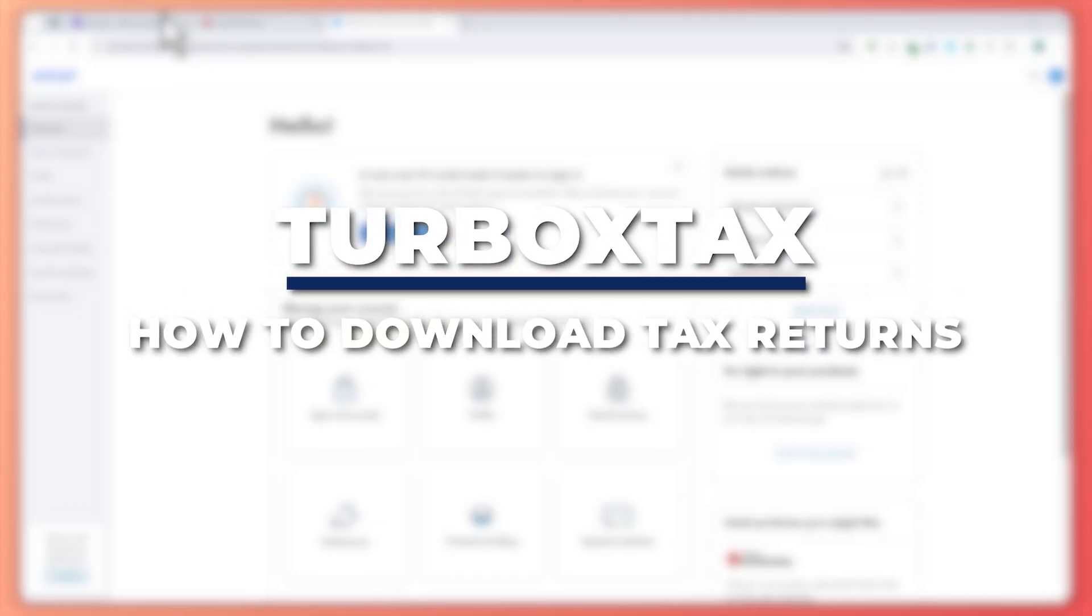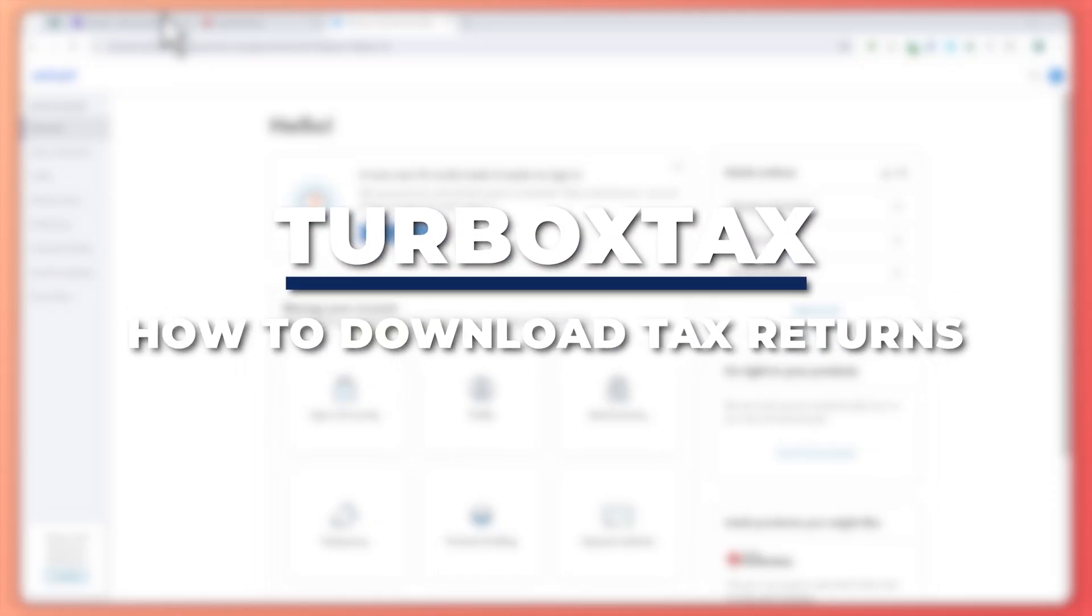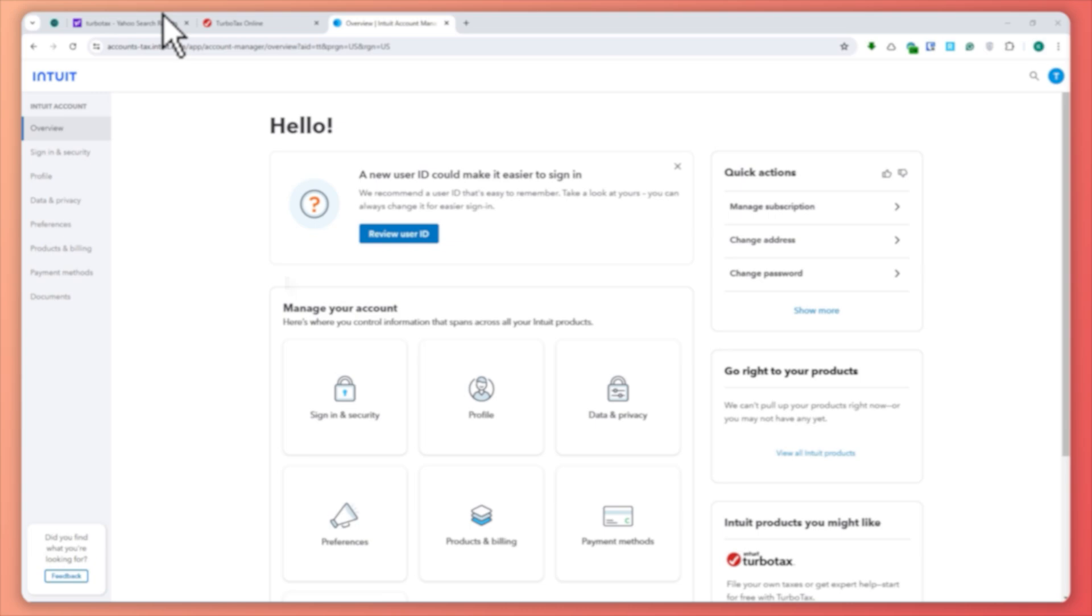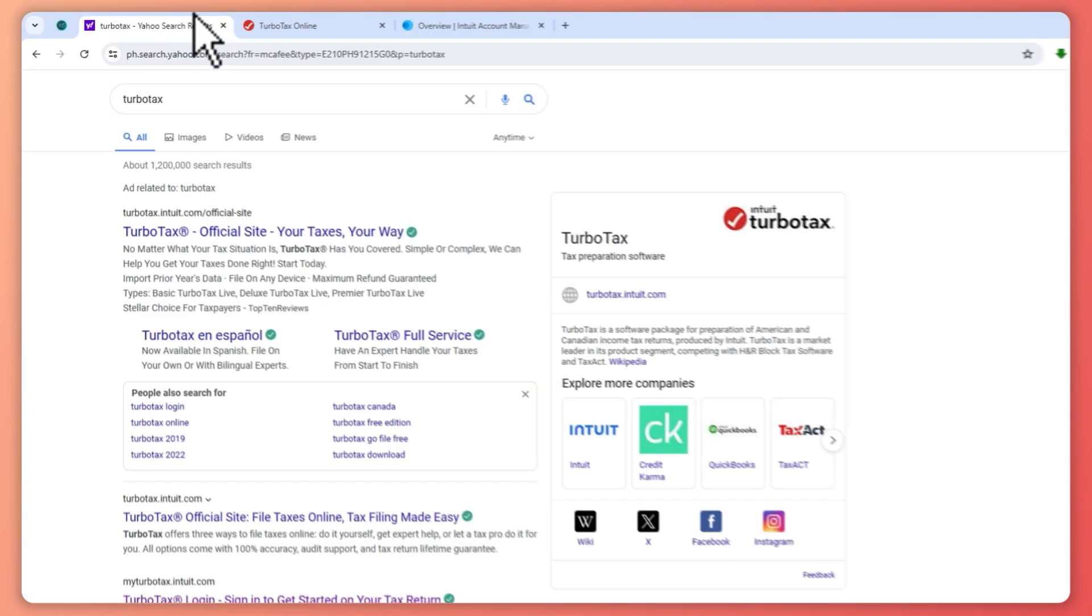Hey guys, I'm Kyle and in today's video I'm going to show you how to download your tax returns from TurboTax. So let's get started. Here we are in TurboTax, but before you can get here...